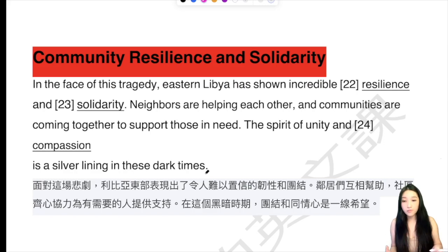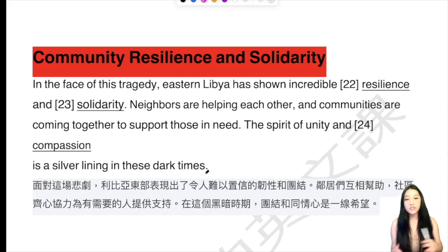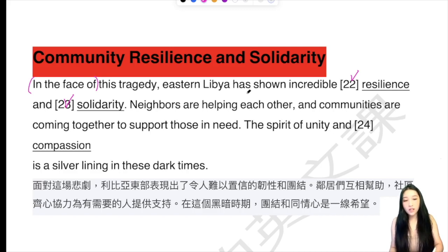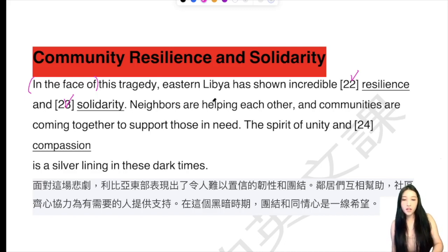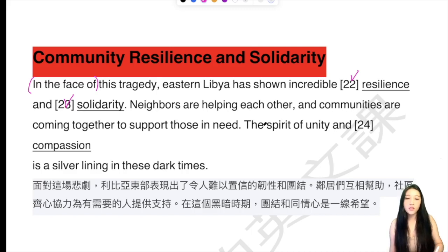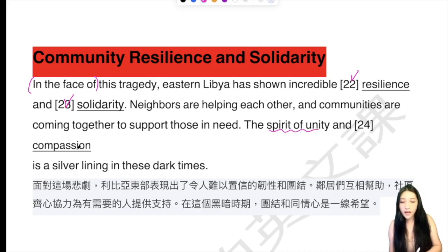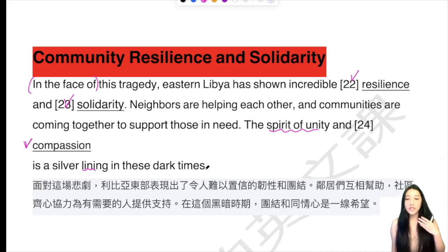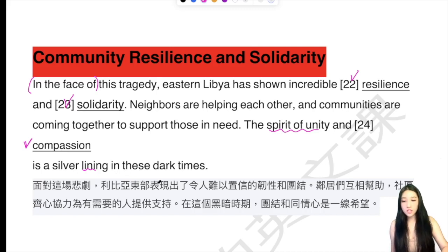但是這一場悲劇呢，其實也反映了什麼，我們可以在這邊看，就是community resilience and solidarity。Resilience就是它的堅韌，solidarity就是大家的團結。在面臨這樣子的悲劇，in the face of this tragedy, Eastern Libya has shown incredible resilience and solidarity。Neighbors are helping each other, and communities are coming together to support those in need。而且呢，and compassion — compassion就是同情哦 — 團結和同情is a silver lining in this dark time，在這種黑暗的時期作為一線的希望。